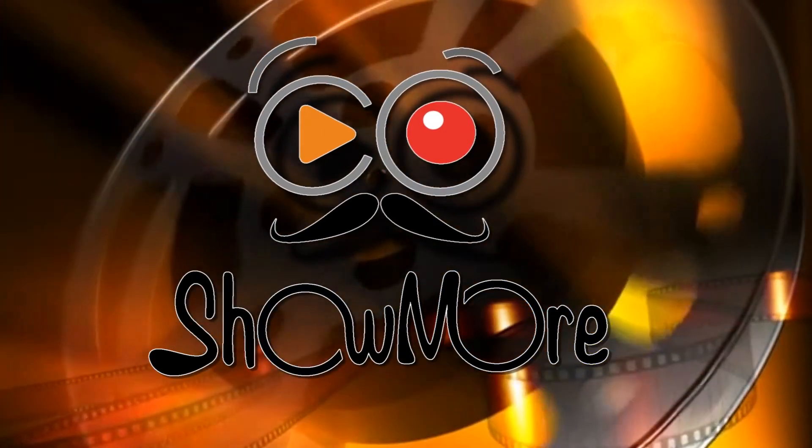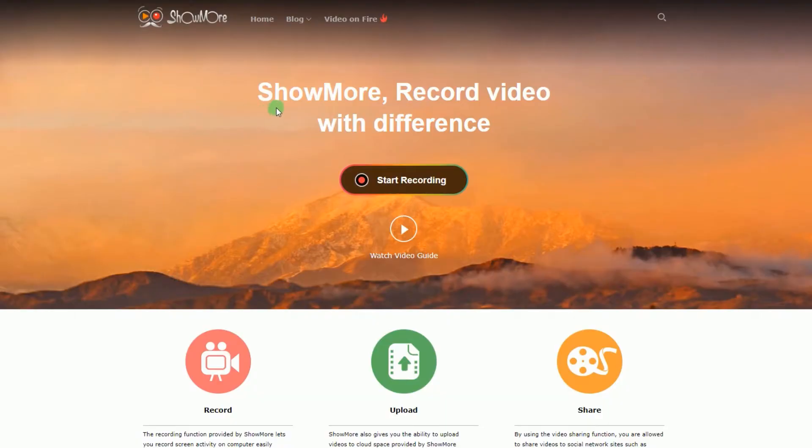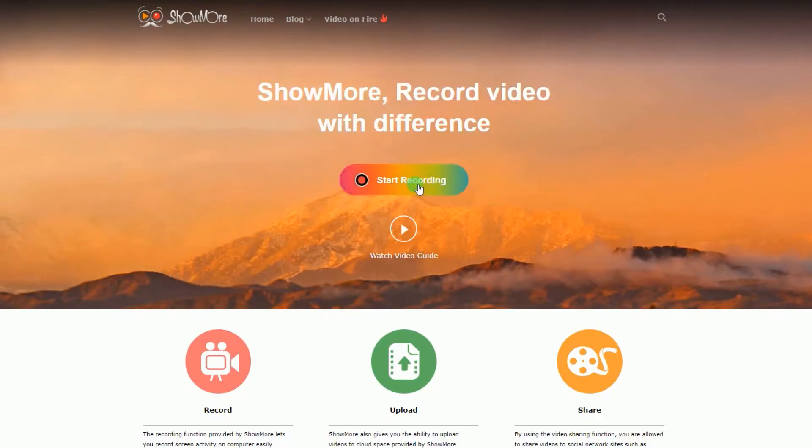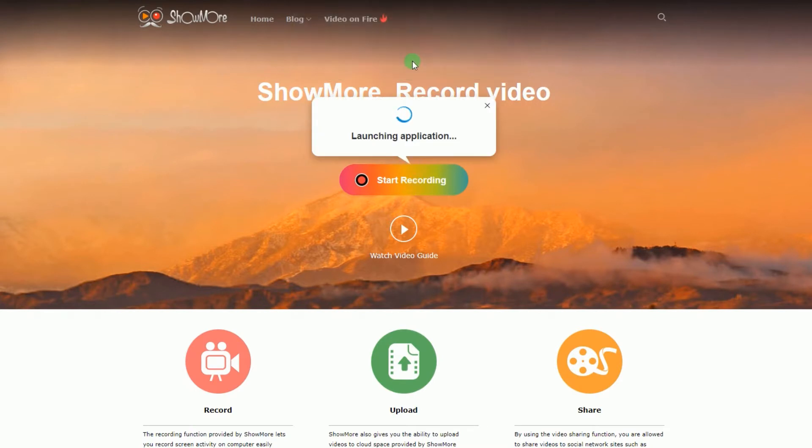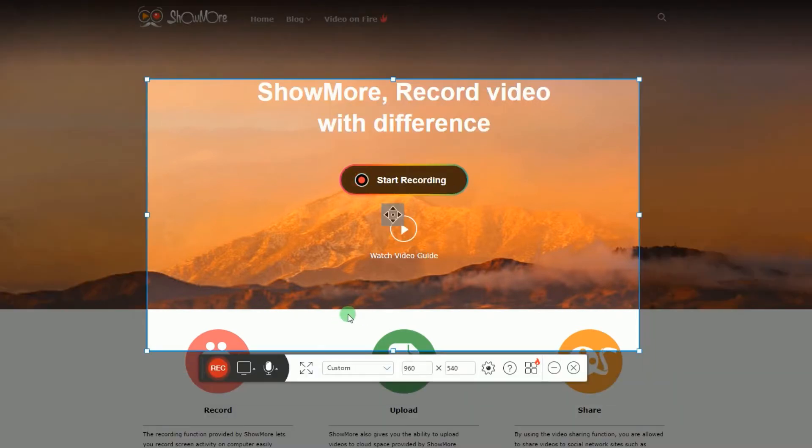To use this app, go to its official page and click Start Recording to activate the tool. In case you are going to use the app for the first time, you must install the launcher to use the tool normally.